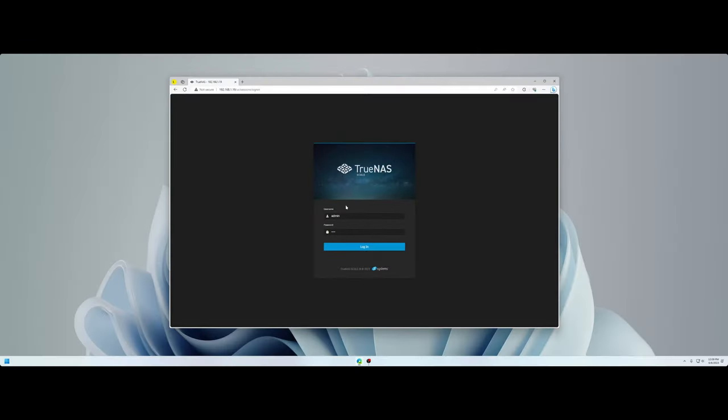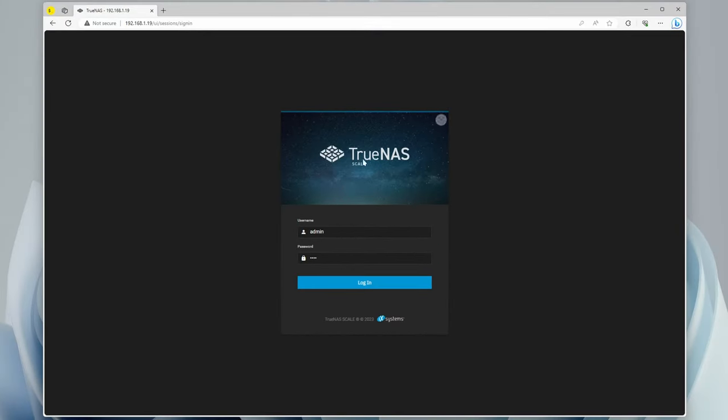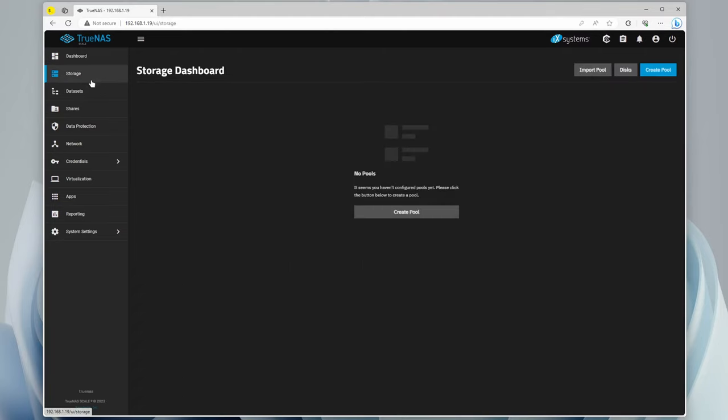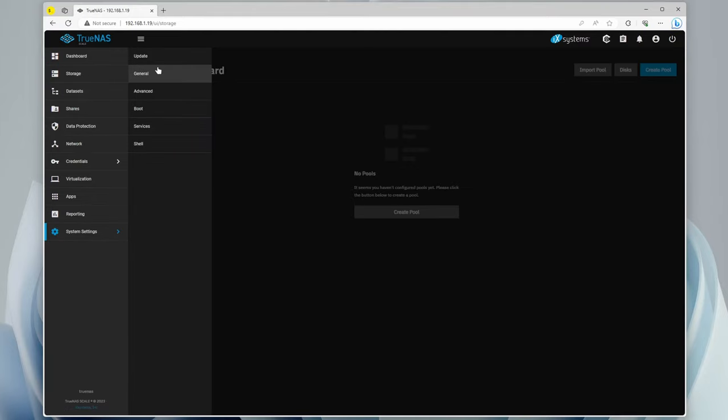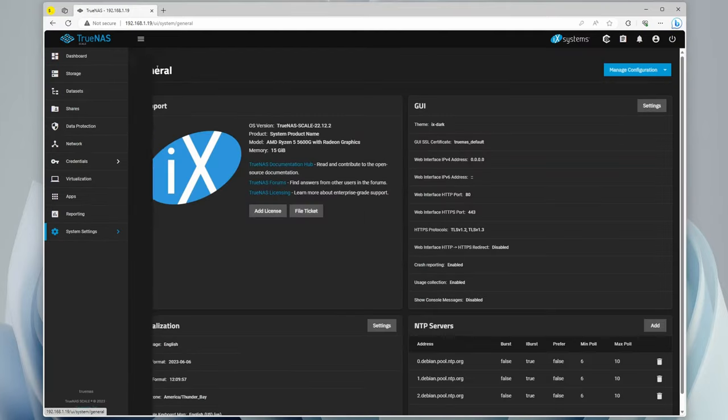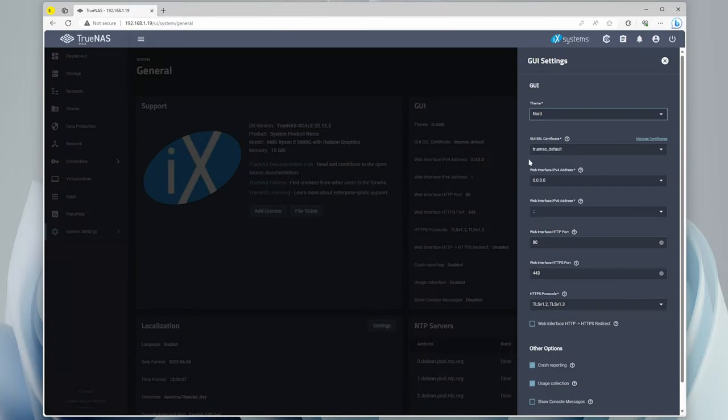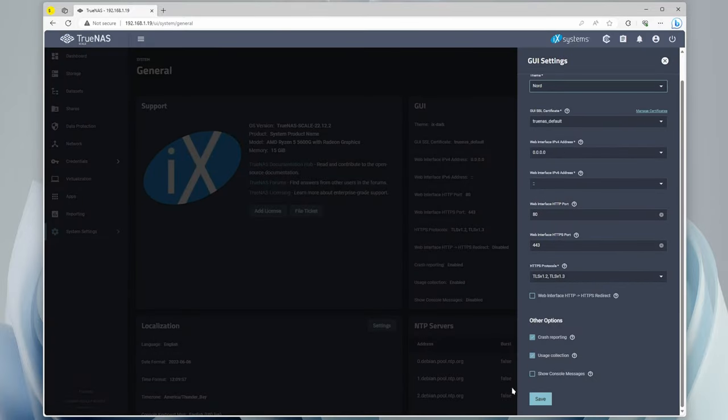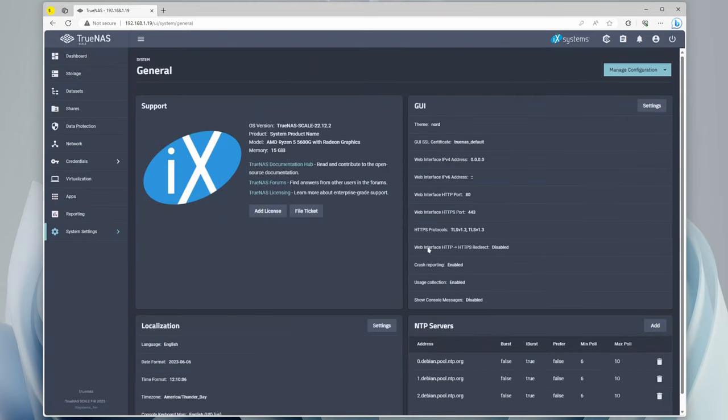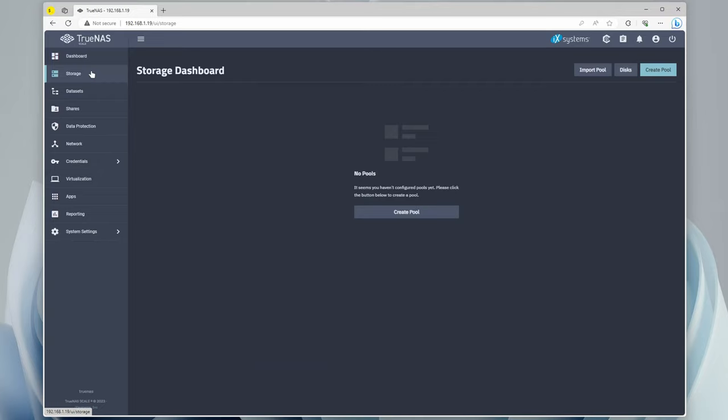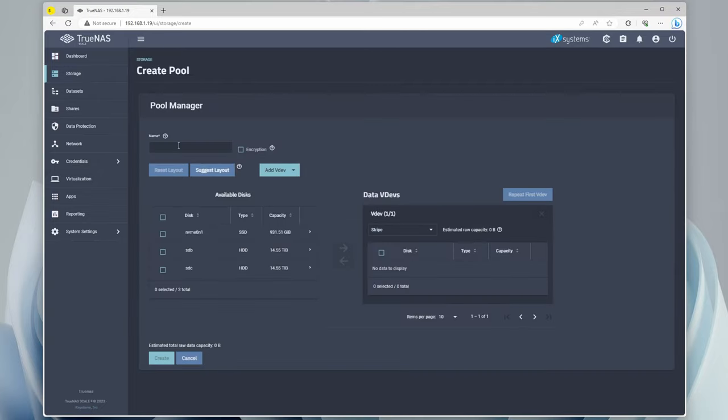At this point, you should have your TrueNAS Scale set up with the admin account and your default password. We can log in, it shows everything here, and the first thing we're going to do is set up a pool. I'm going to go to System Settings, General, and change this to the Nord theme. Much better. Okay, back at you. So, Storage, right. We're going to create a pool.